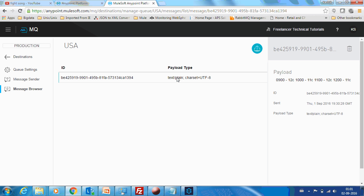This is the demo on how to integrate a Mule application with AnyPoint MQ. In my next video, you will see a few other things we missed — like setting a back-out queue and how to deal with failures. Thanks for watching and I will see you in my next video. Bye.